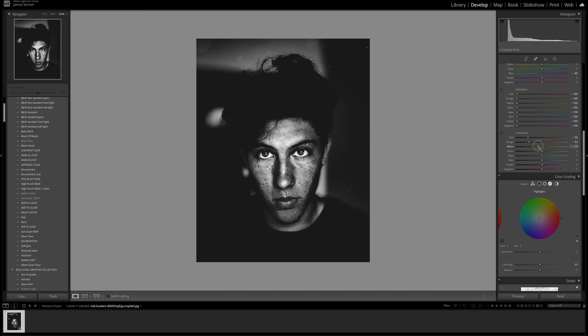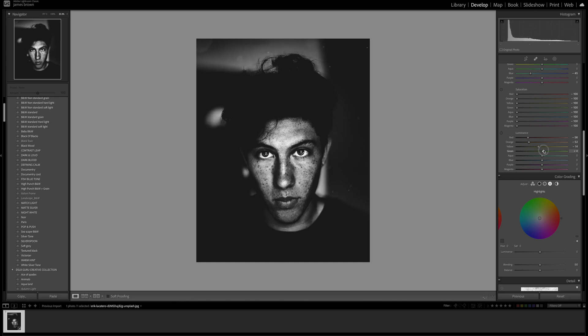I'm going to bring it down to around minus 14 because any darker and the skin tones are going to go too dark. Then just green because there's a bit of green in that background, so minus 16.